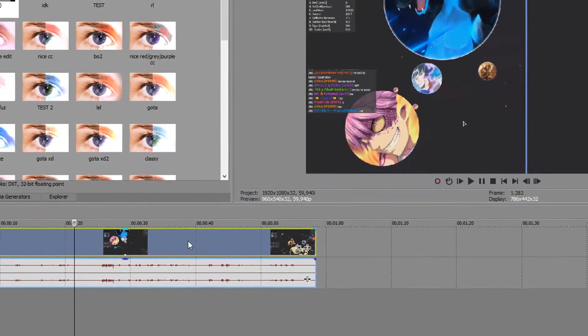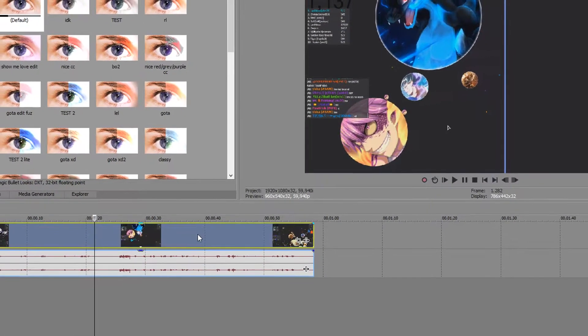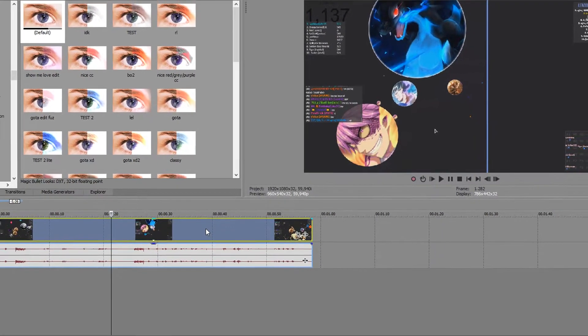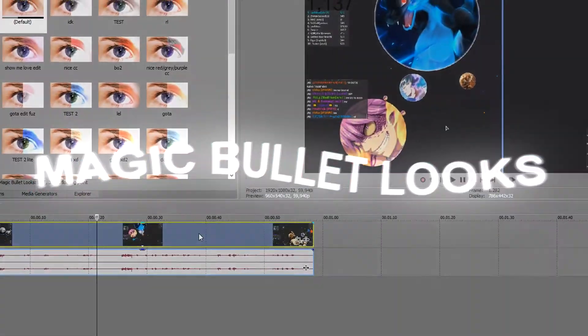Hey, what's up guys, welcome back to this video. Today I'm going to show you guys how to use Magic Bullet Looks.